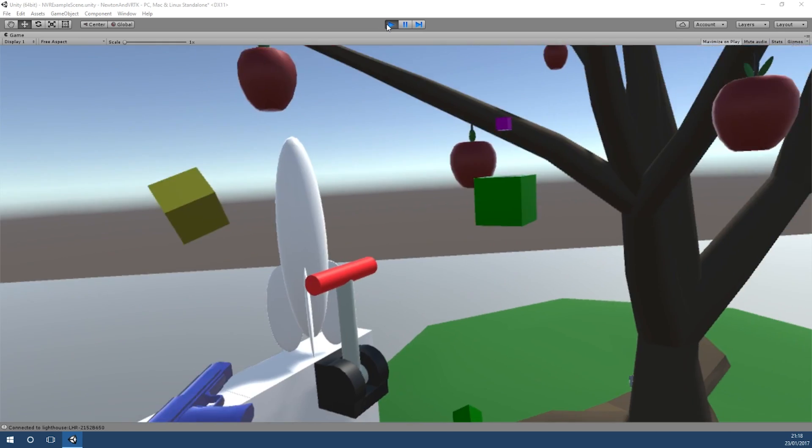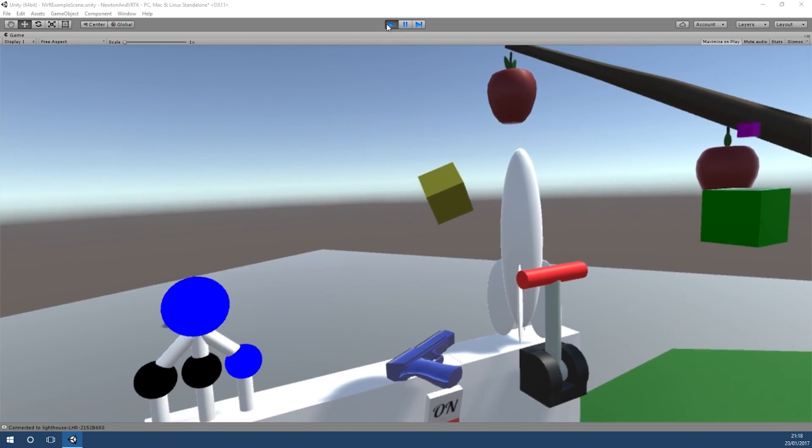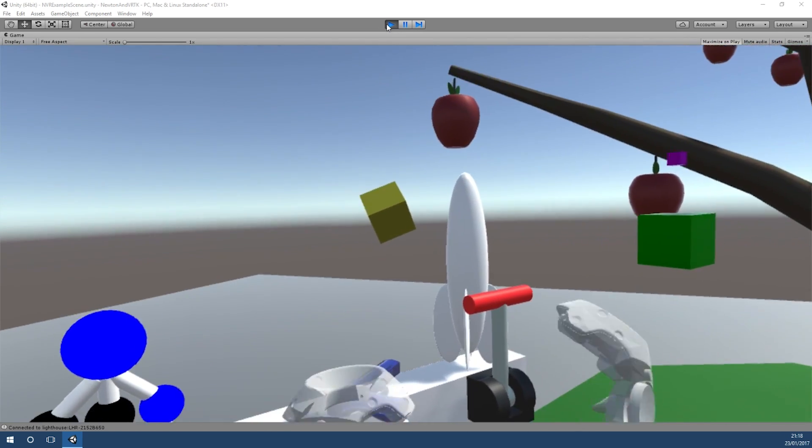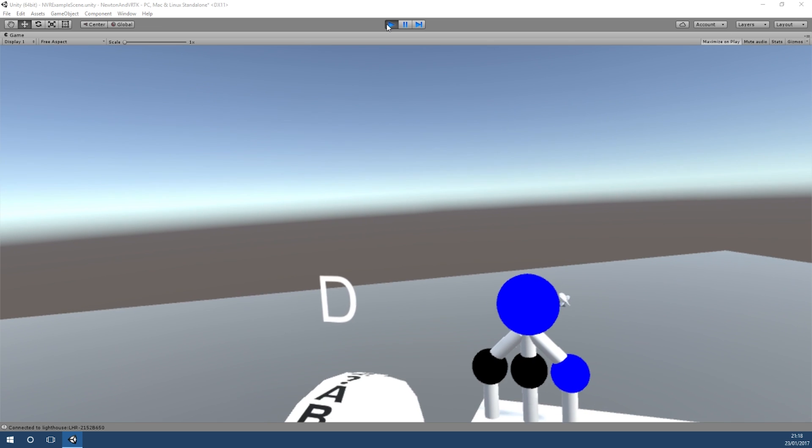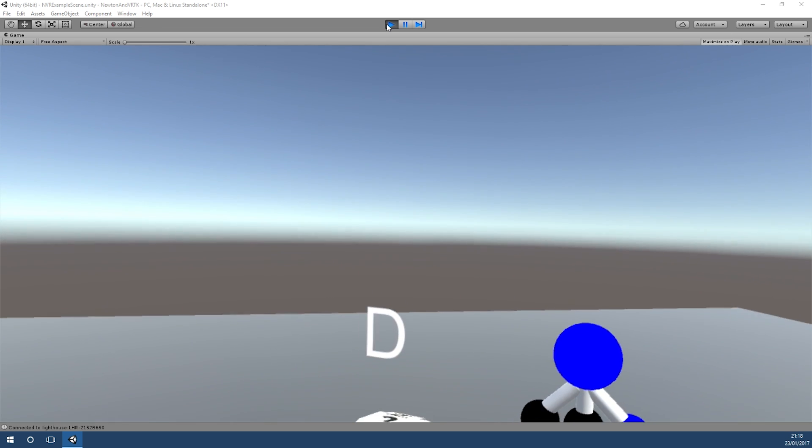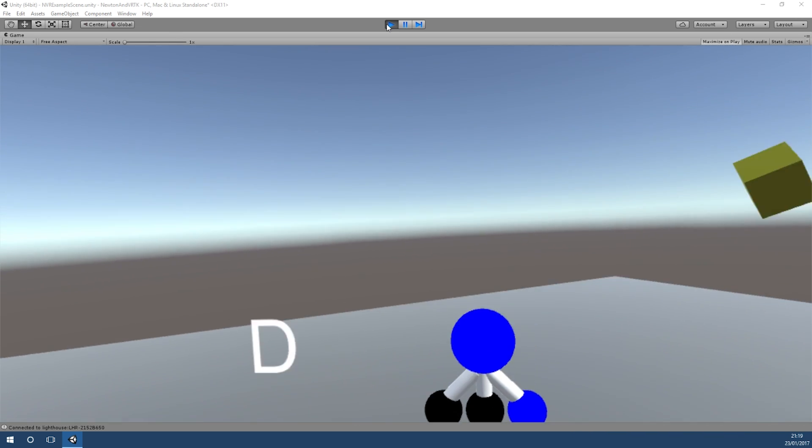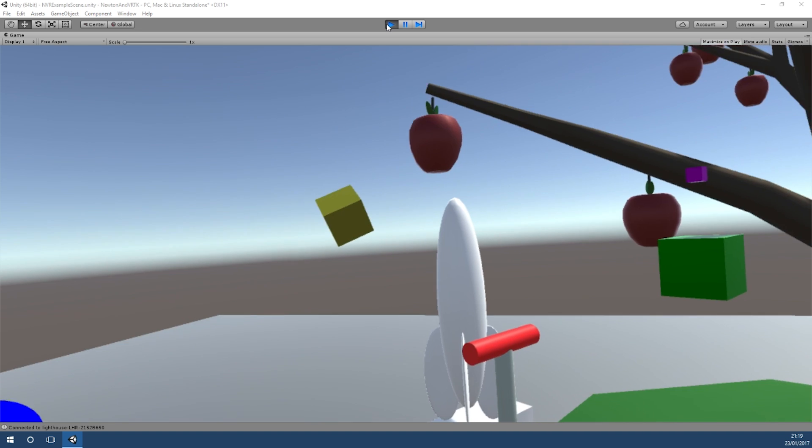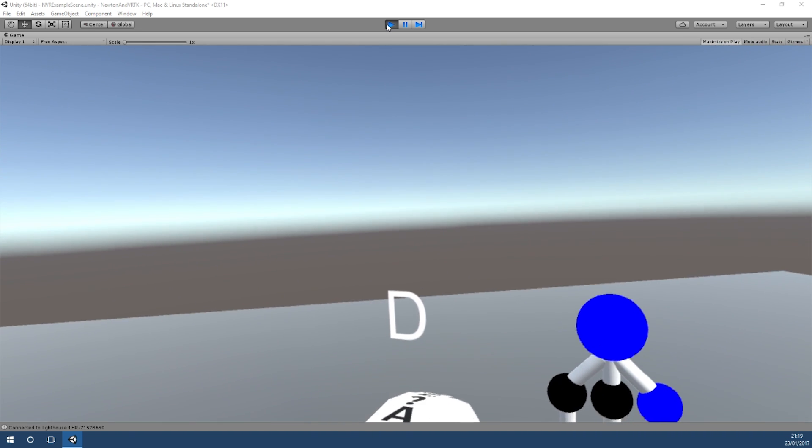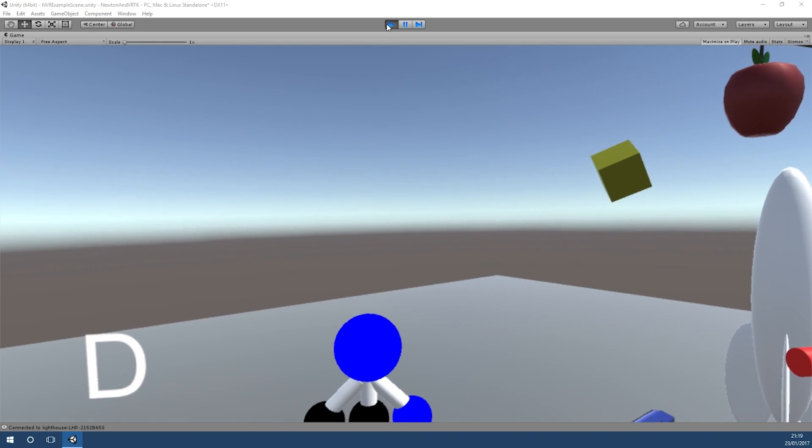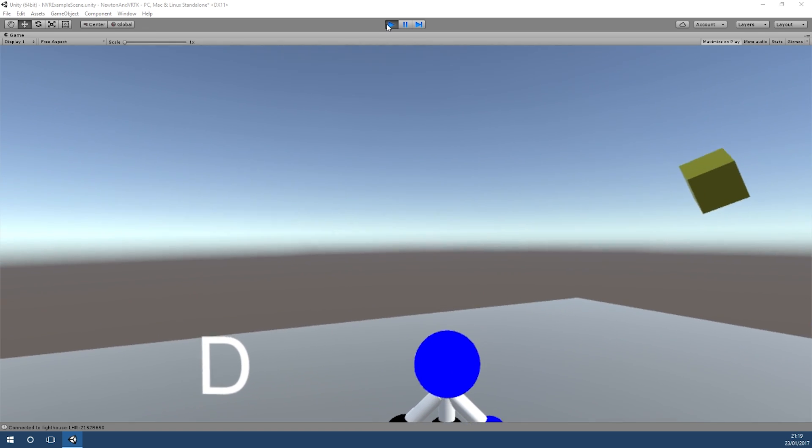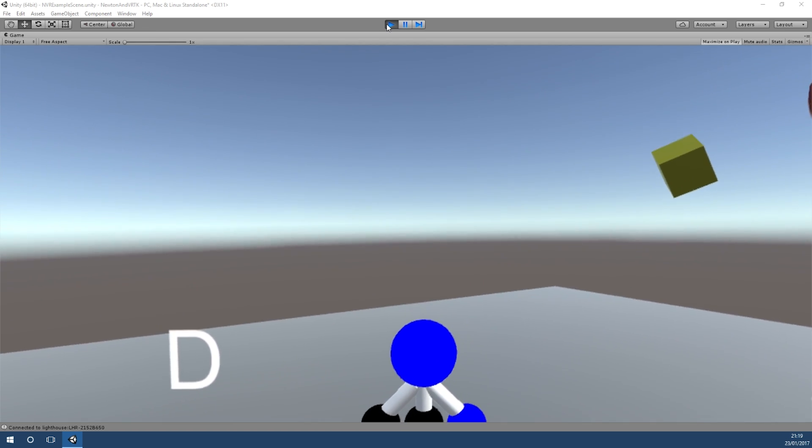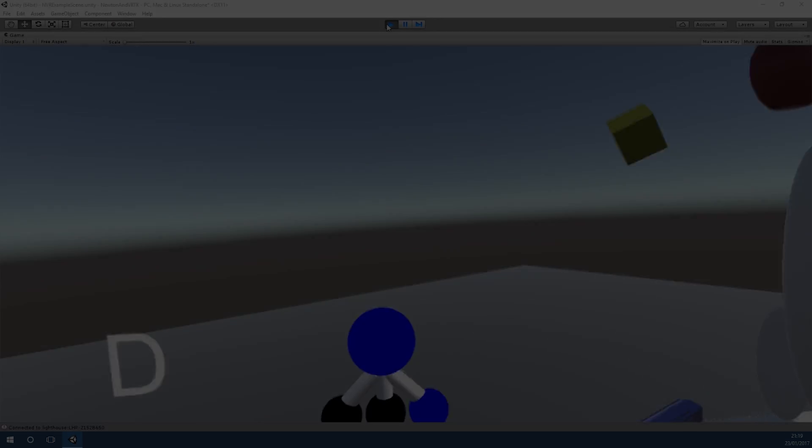So this is a really quick overview of the Newton VR scene. If you wanted to use the Newton VR interactions but you also wanted to use parts of VRTK for teleporting around or using dash or walk in place, then we can actually use them together. So I'm going to jump back into the editor now and I'm going to show you how to do that.